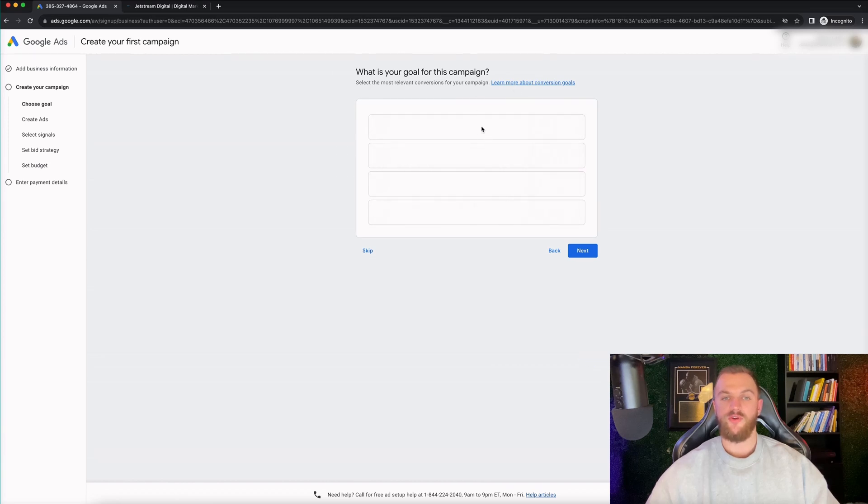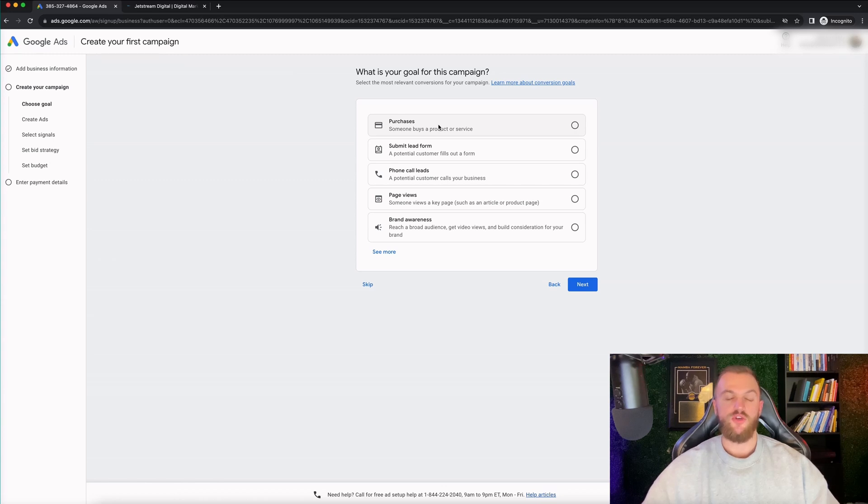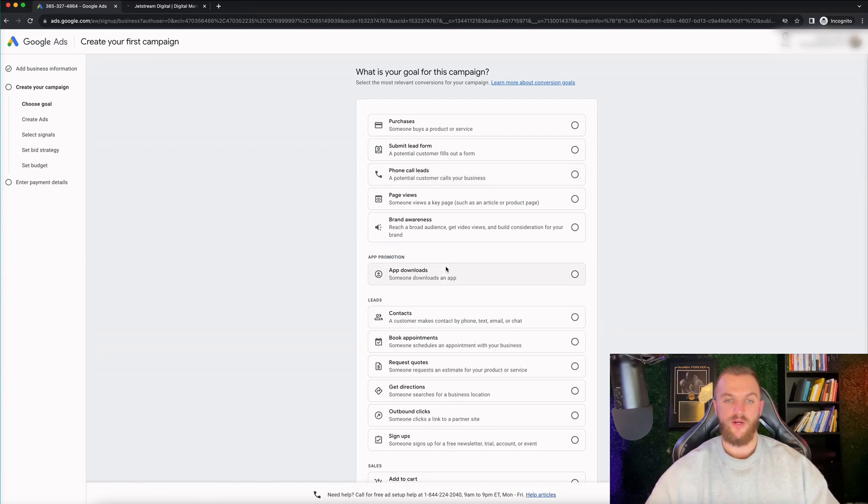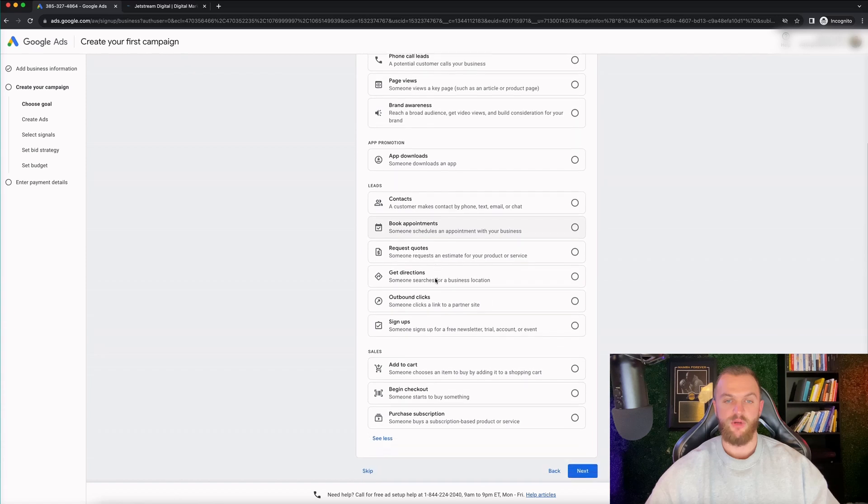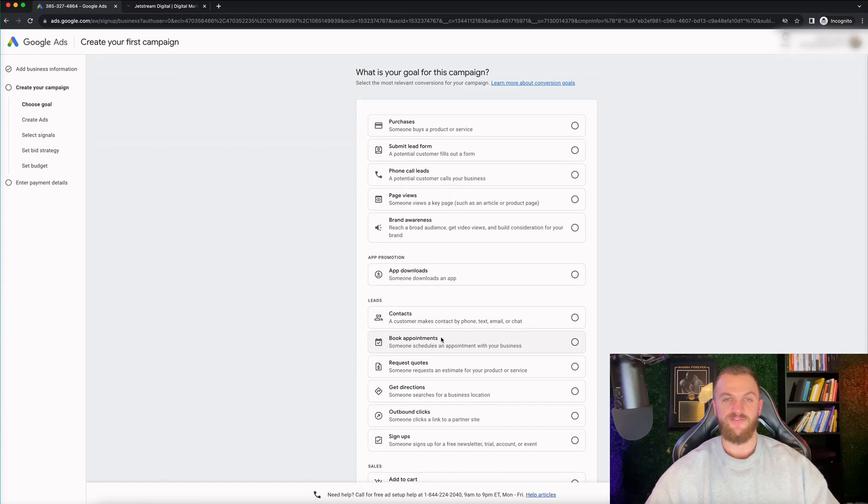So I'm gonna go ahead and click on next. Then you can set your goal for your campaign right here. So you're gonna have a couple of different campaign objectives that you can possibly set. You can do purchases, submit lead forms, phone call leads, page views, or brand awareness. There's also a few more right here: app downloads, contact, book appointments, get directions, outbound click, all this different stuff.